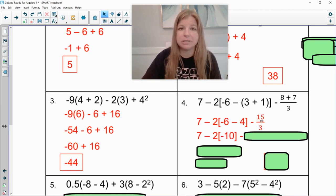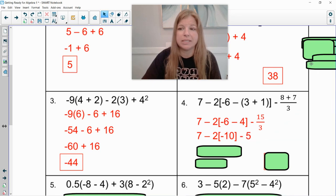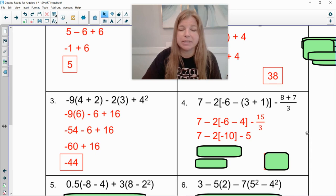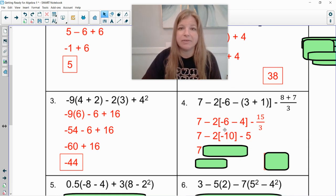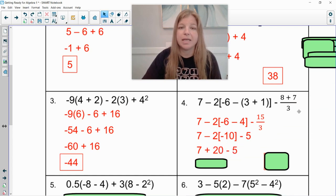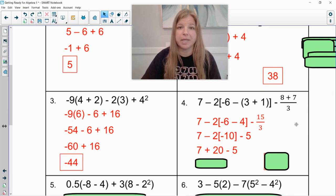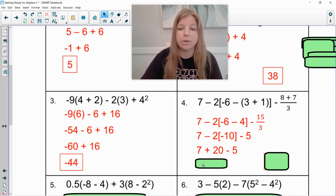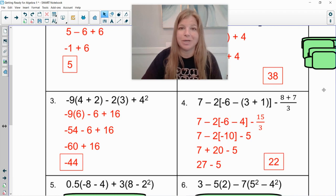I can do my division here. Fifteen divided by three is five. I noticed the last step before my subtraction is to do my multiplication. So now this is seven, and this is negative two times negative ten. A negative times a negative is a positive, so that would then be plus twenty. Bring down the minus five. And again, we do our addition and subtraction in order from left to right. Seven plus twenty is twenty-seven, and then twenty-seven minus five leaves us with twenty-two.